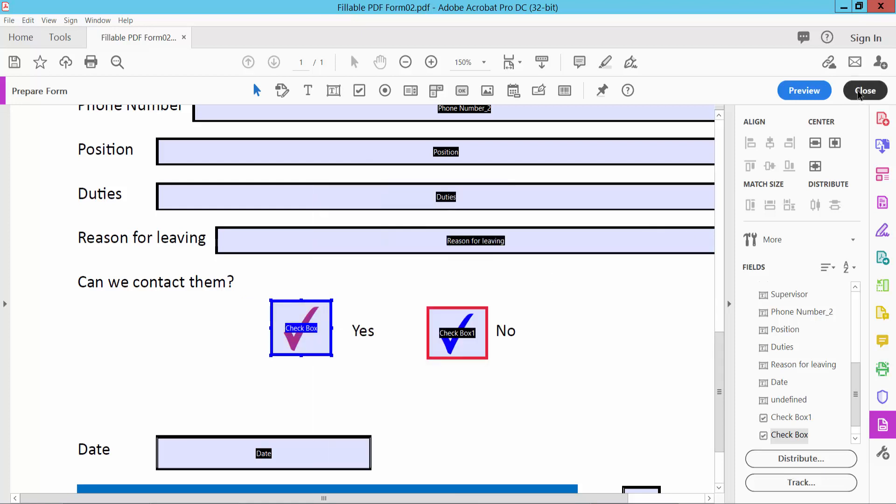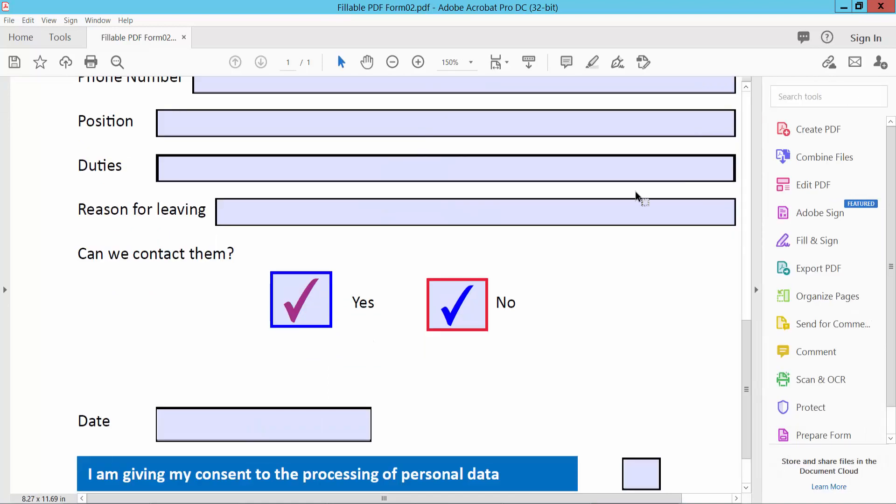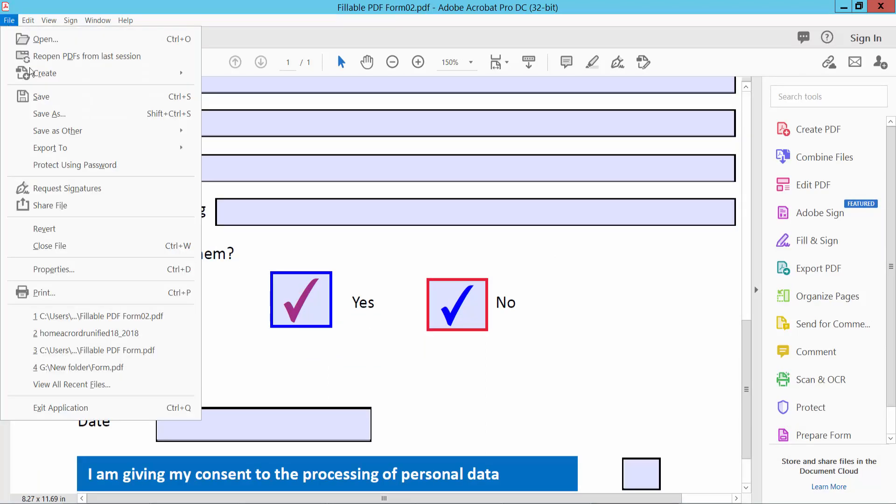And finally, click close. And click file option. Save or save as your PDF file.